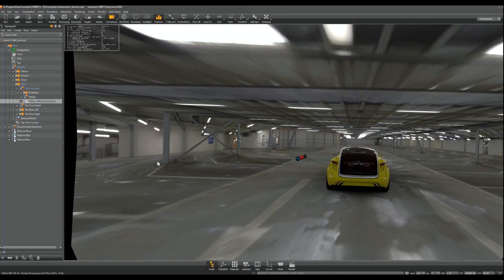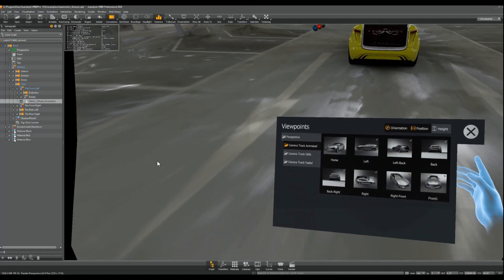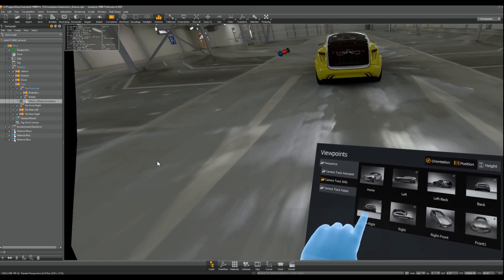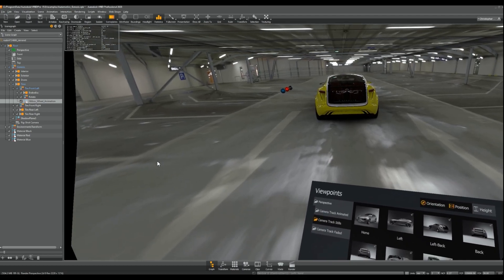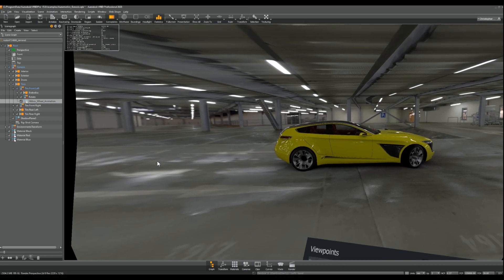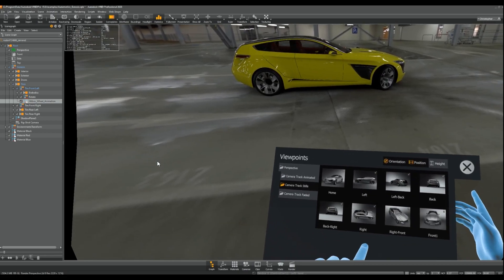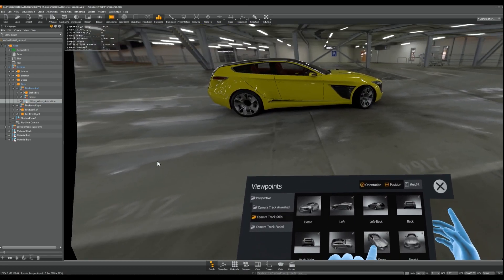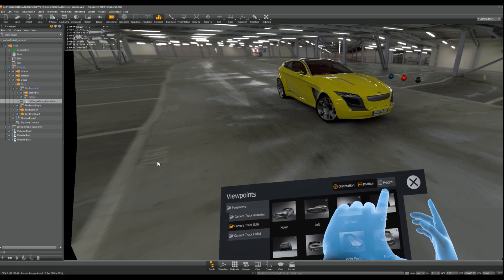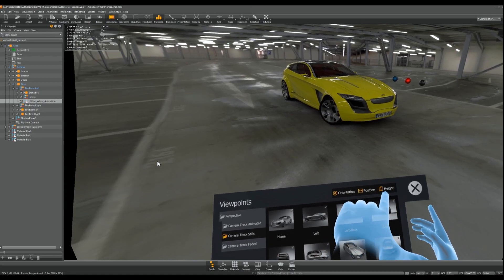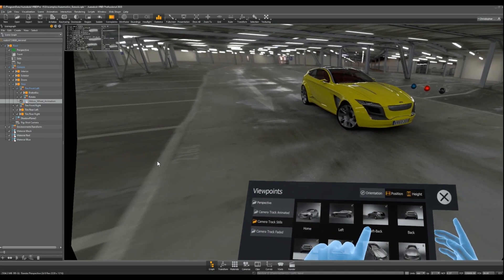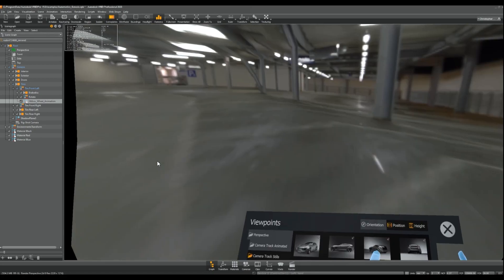The second way of moving around is by changing the viewpoint with the VR menu. This will instantly teleport you to the location of the viewpoint. In the VR menu, you can select which attributes of a viewpoint should be applied — for example, you can choose whether the orientation of the viewpoint should be used.